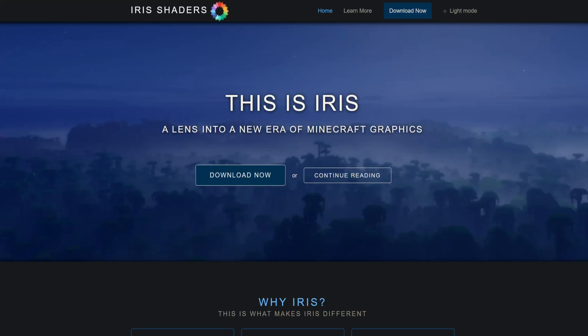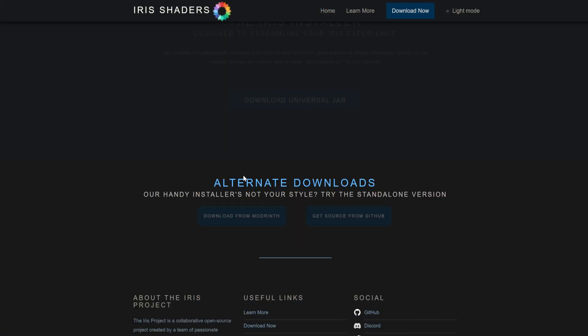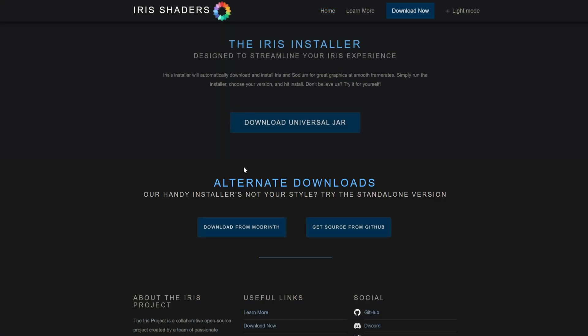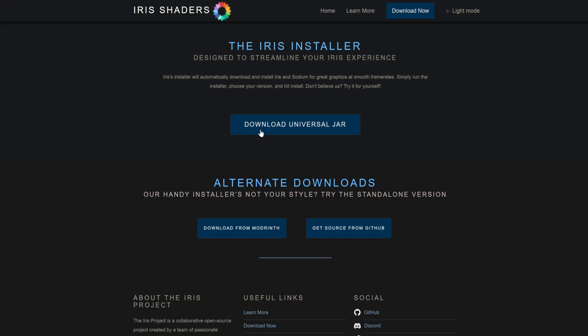I will leave a link in the description down below to this website. Once we are here, what we're going to want to do is click on the download button. From here, download the universal jar, select that, and that will download.